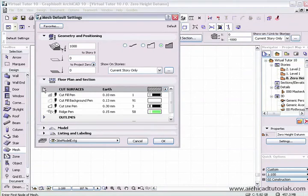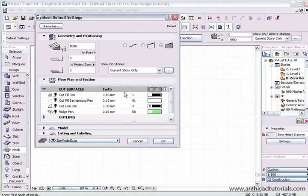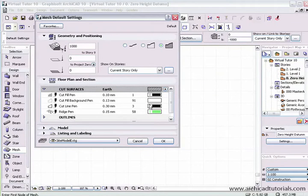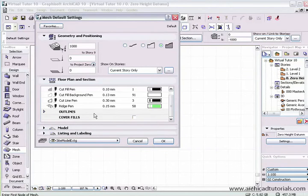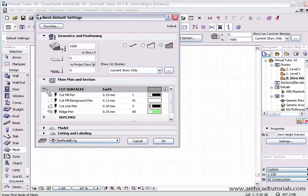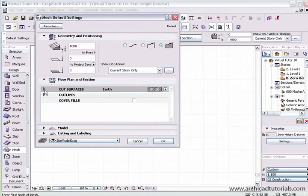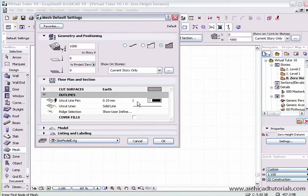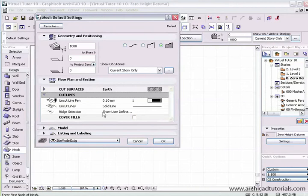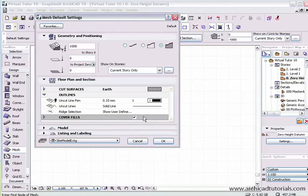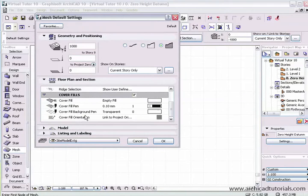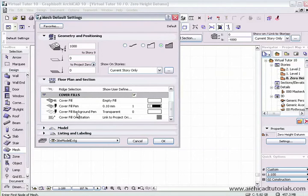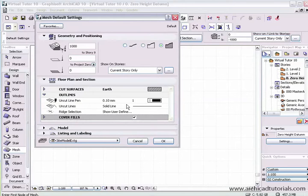Here we have what our mesh will look like if we cut through it, that's the fill we're going to use. Then the pens that will be used for this cut. Ridge will be green or pen number 58. The outlines in the floor plan will be pen number 1, be a solid line. If I wanted to use a cover fill, I select that and expand it. We can see here at the moment it's an empty cover fill with other options there which I'm going to collapse.